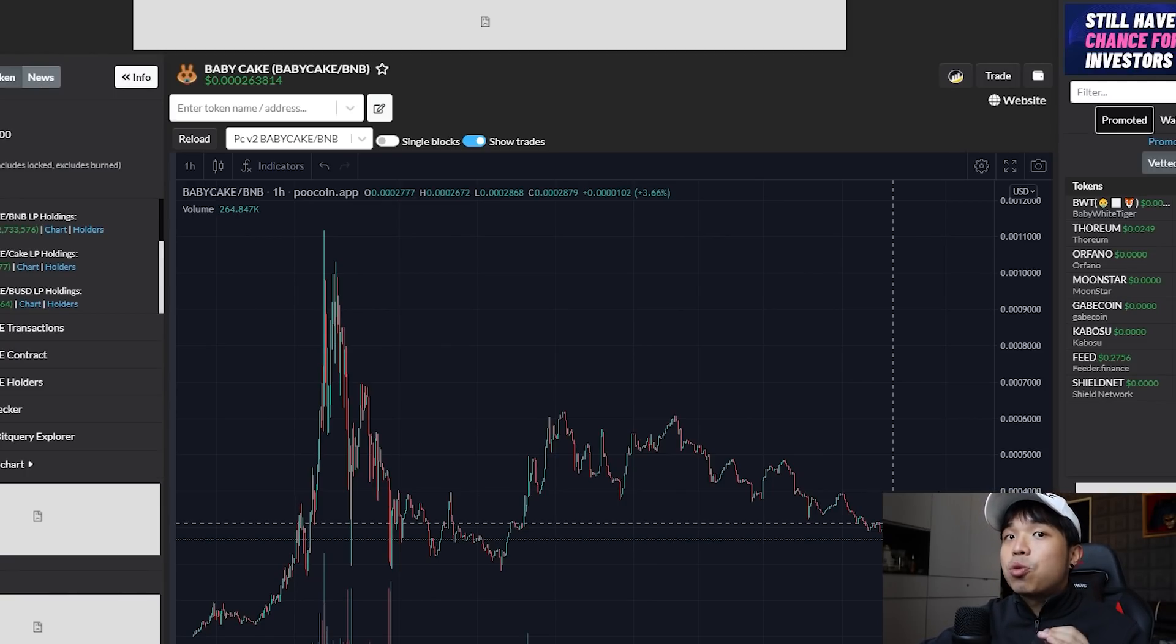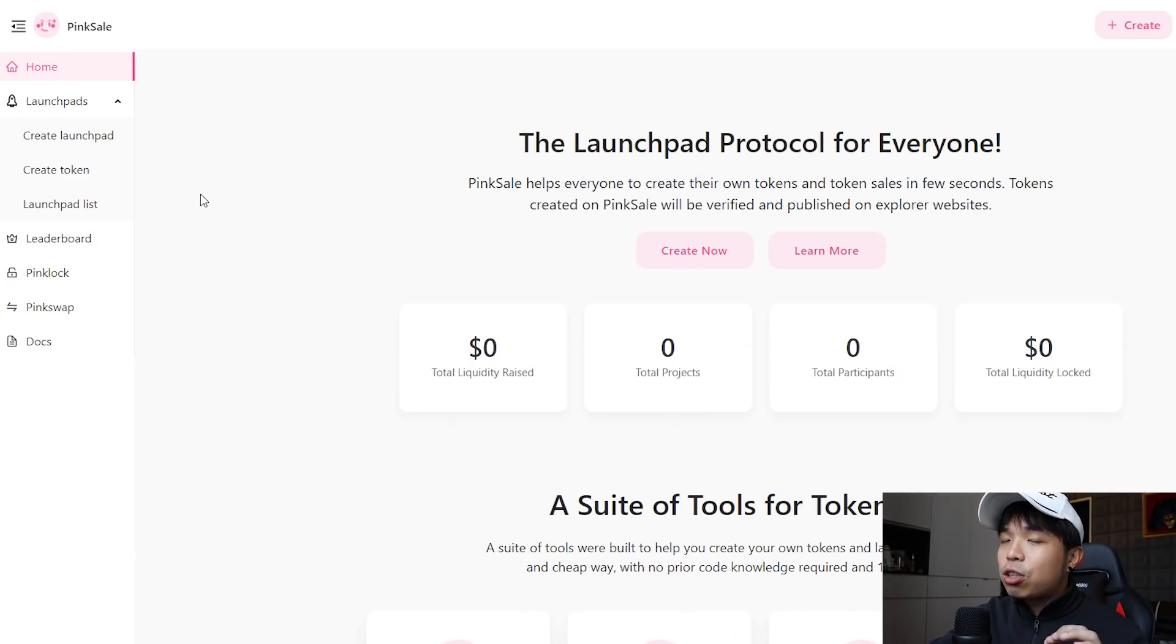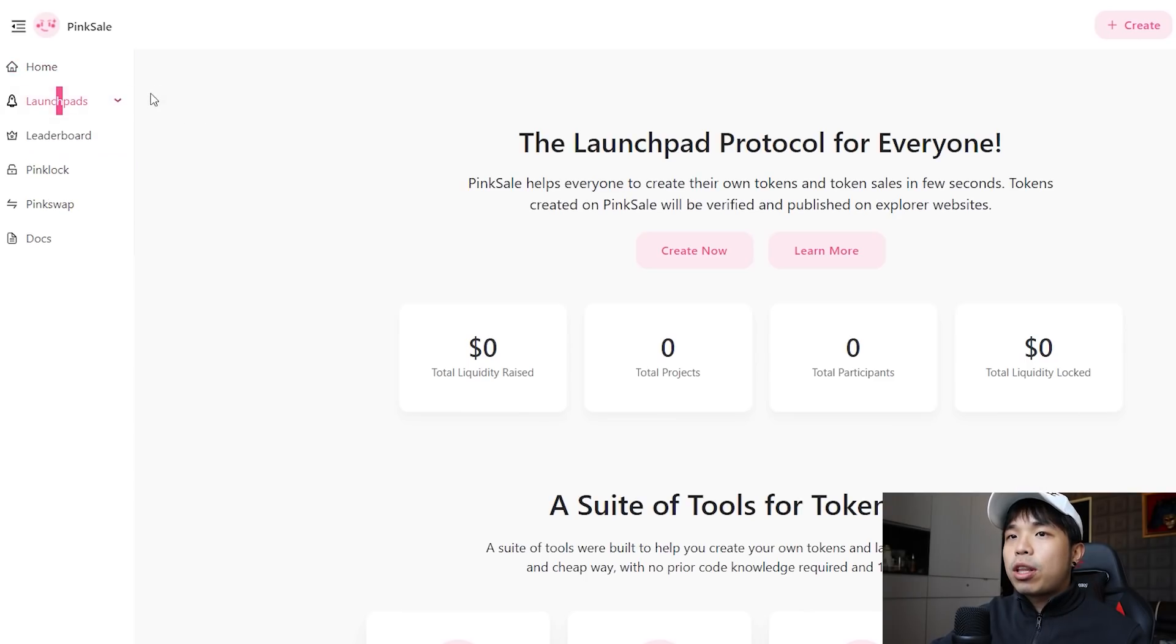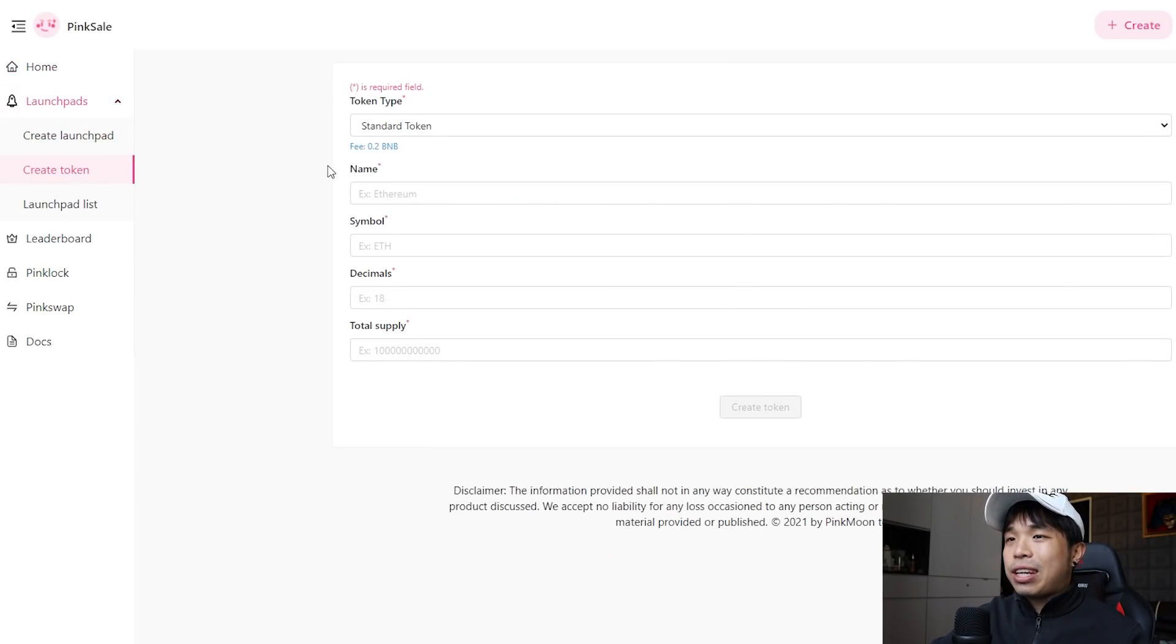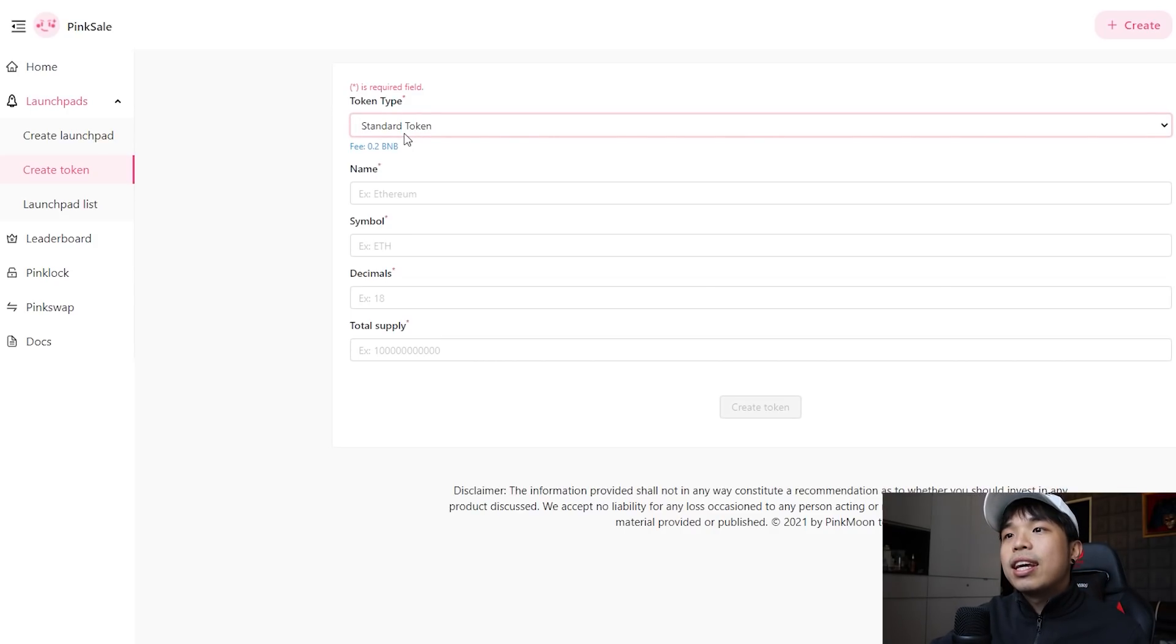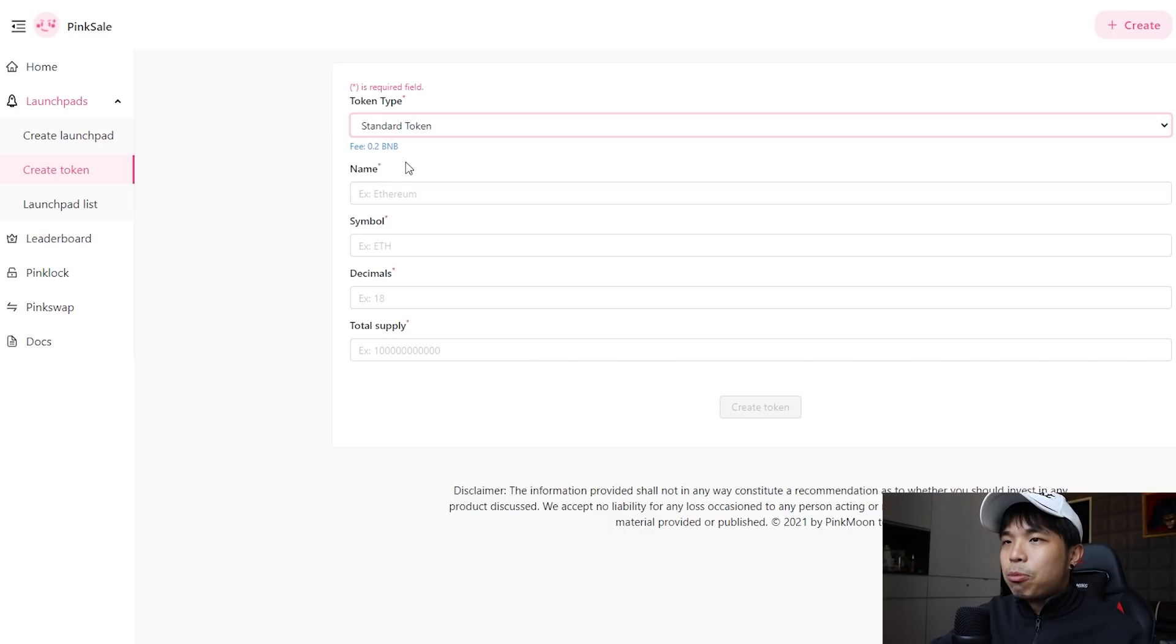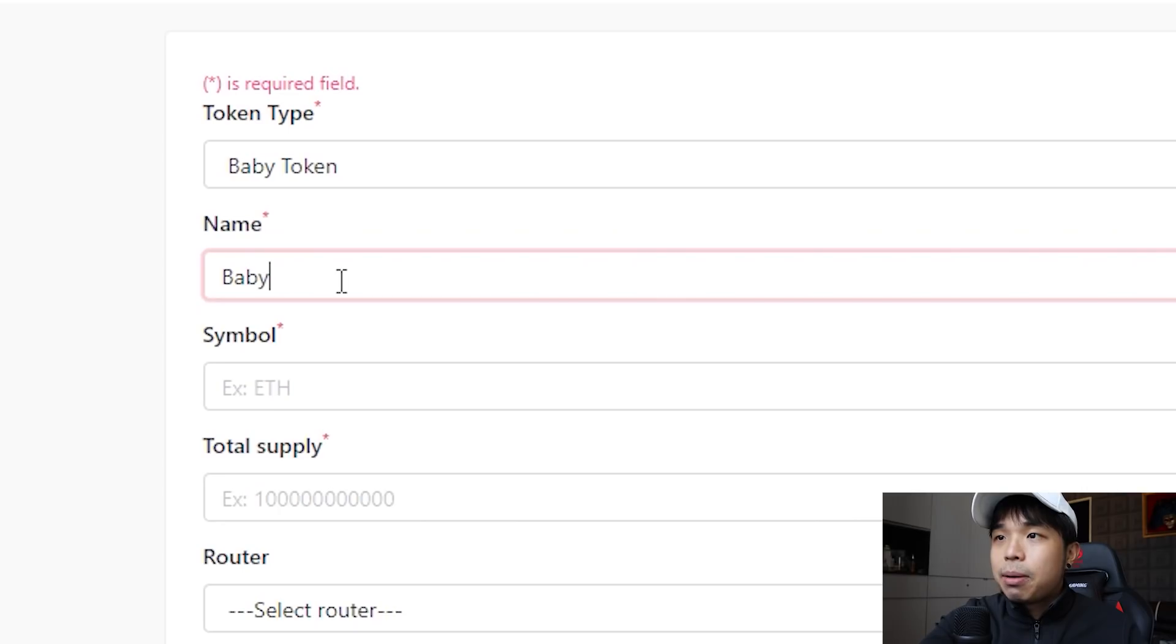Let's take a look at PinkSale. I'm going to guide you through it step by step on how to make your own coin. First things first, you go on the launch pad, you can go to create token. You can either choose a standard token, liquidity generator token, but today we're going to talk about the most famous one at the moment which is baby token. I'm just going to put in a random name like baby chicken.